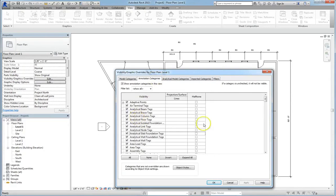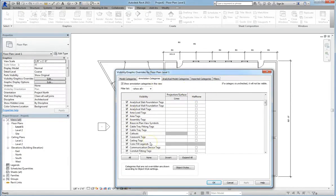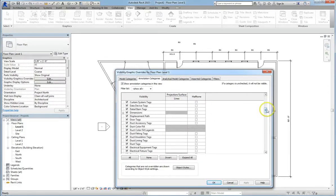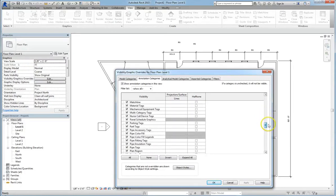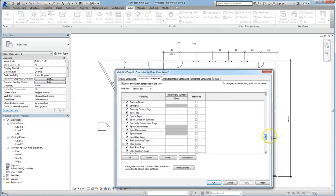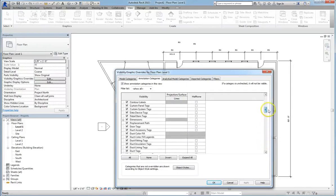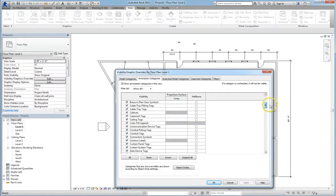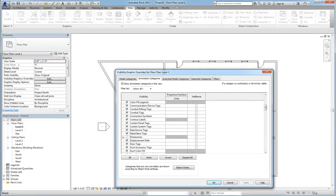Now Annotation Categories is going to be your detail lines, your room tags, really any other tags that you might create like for furniture or doors. Even Dimensions. So let's go ahead here and try to find it. Okay, if we uncheck Dimensions and hit Apply, you'll notice that on the floor plan view, all of our dimensions disappear.